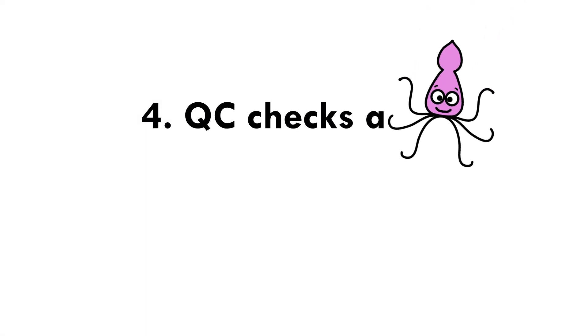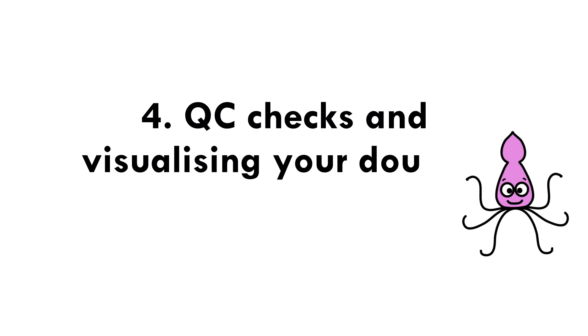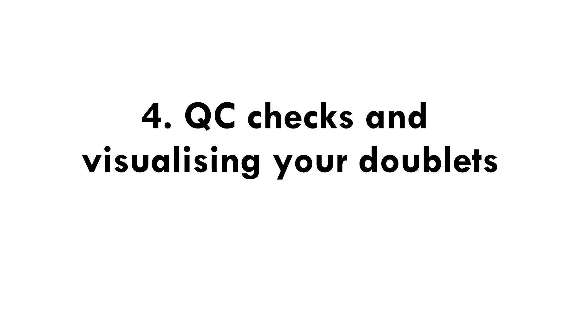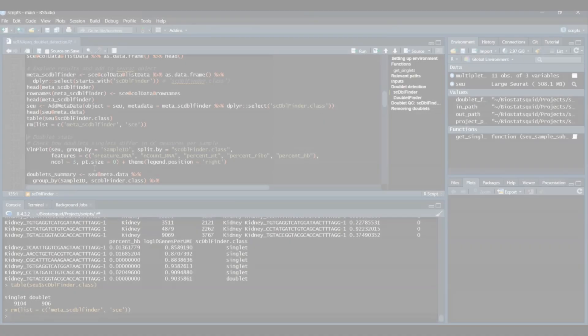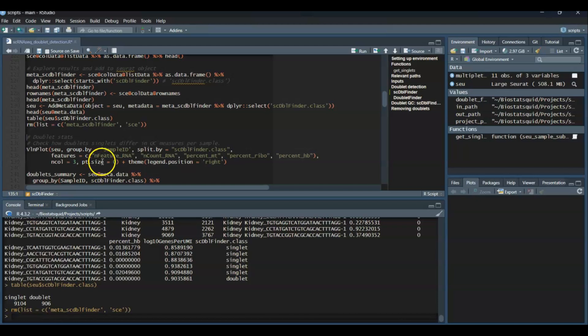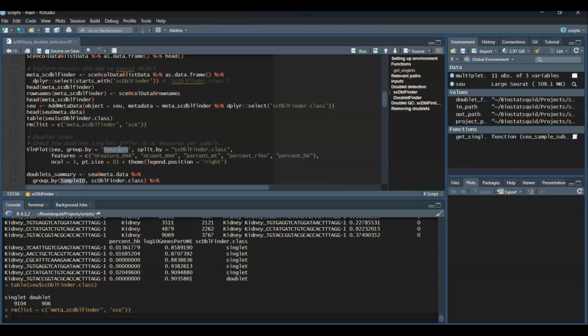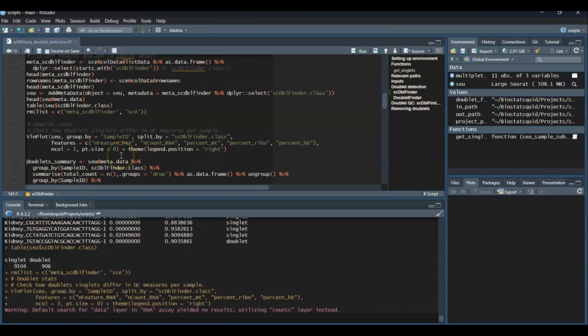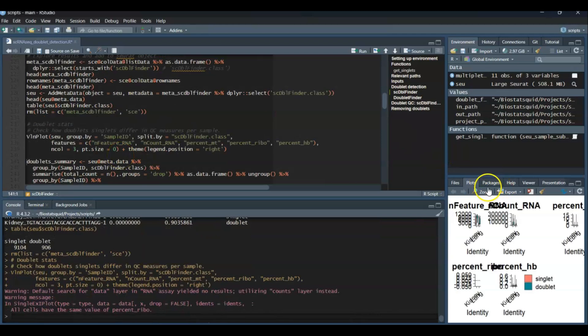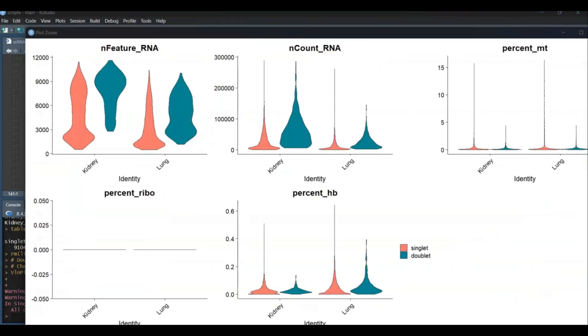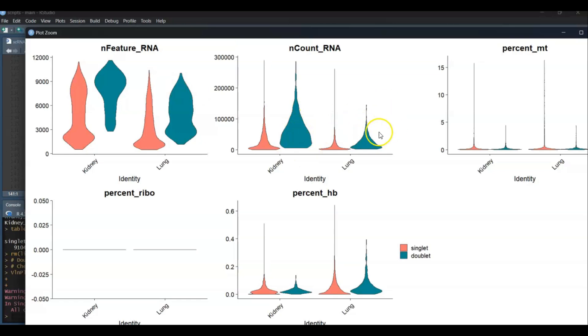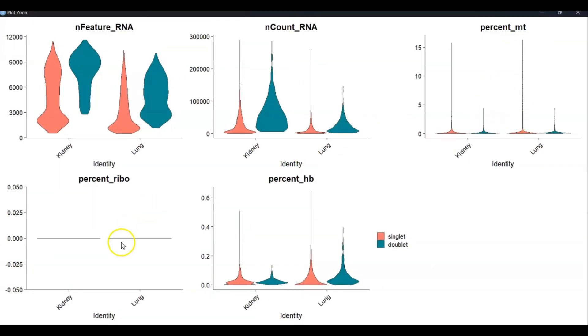Cool, so now we can visualize some stats. For example, let's plot violin plots of quality control metrics. So the number of RNA features, RNA counts, mitochondrial percentage, ribosomal percentage and hemoglobin percentage, split by scDblFinder.class and grouped by the sample ID. So let's run this. This will only give us some rough violin plots. As you can see, doublets seem to have a higher number of genes and read counts in general. But we don't expect big difference in the mitochondrial percentage or the ribosomal percentage. So that can be a quick quality control check.